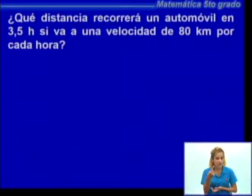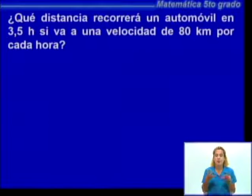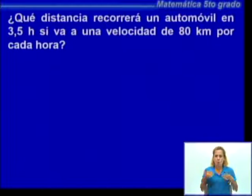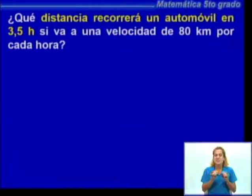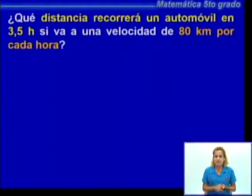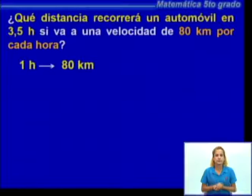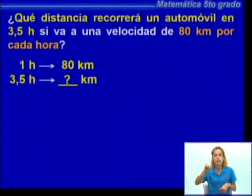Este problema relaciona las magnitudes: en este caso el tiempo dado en horas, el tiempo que demora el automóvil, y la velocidad, con la distancia que recorre ese automóvil en un tiempo determinado. ¿Cuál será una de las maneras de resolver este ejercicio? Nos dicen que el automóvil recorre 80 kilómetros por cada hora, lo que significa que en una hora recorre 80 kilómetros a esa velocidad. Tengo que calcular lo que recorre en 3,5 horas manteniendo esa velocidad.